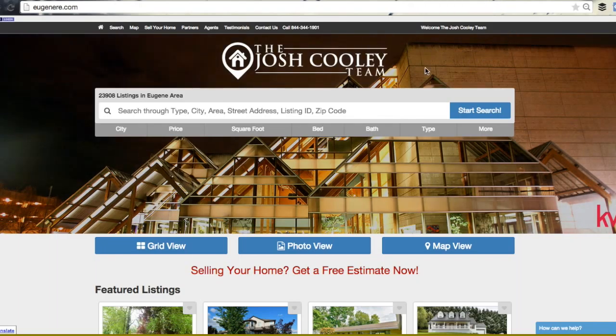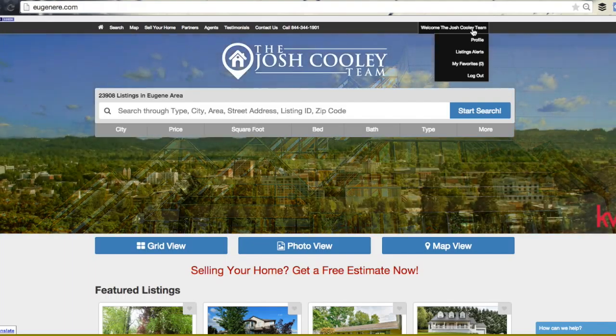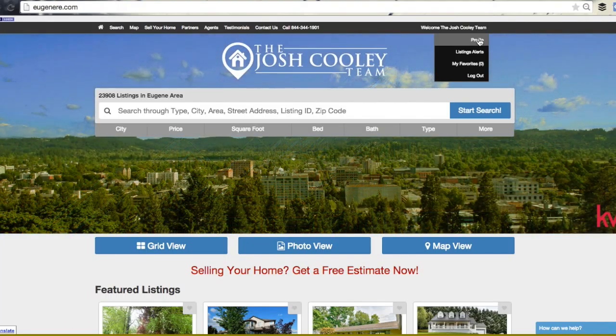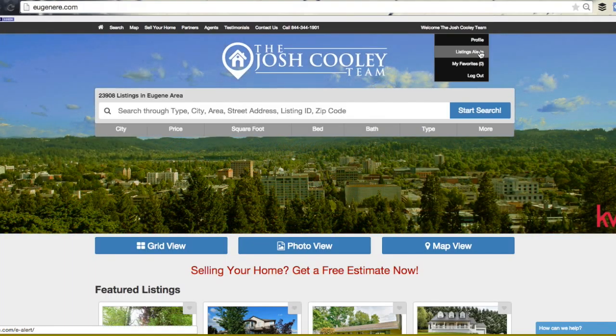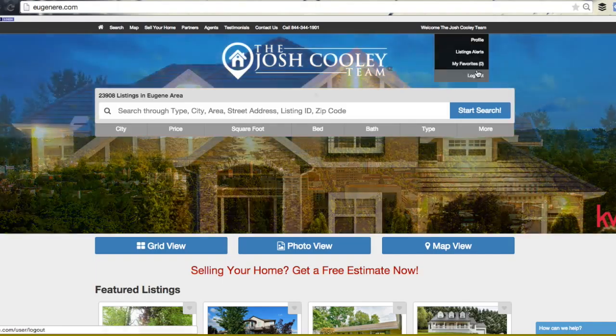You'll now see your name on the top right where the login button was. Hover over your name to display our new client features, which include e-alert for current listing alerts sent to your email, and my favorites for your personal saved listings, followed by the logout button.